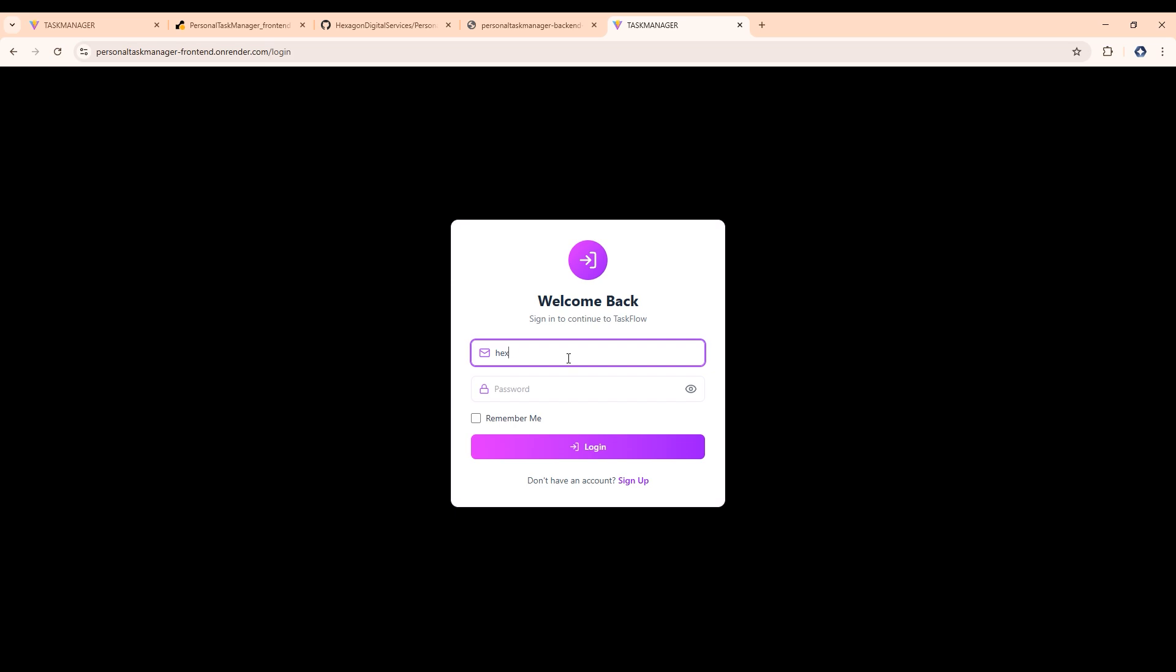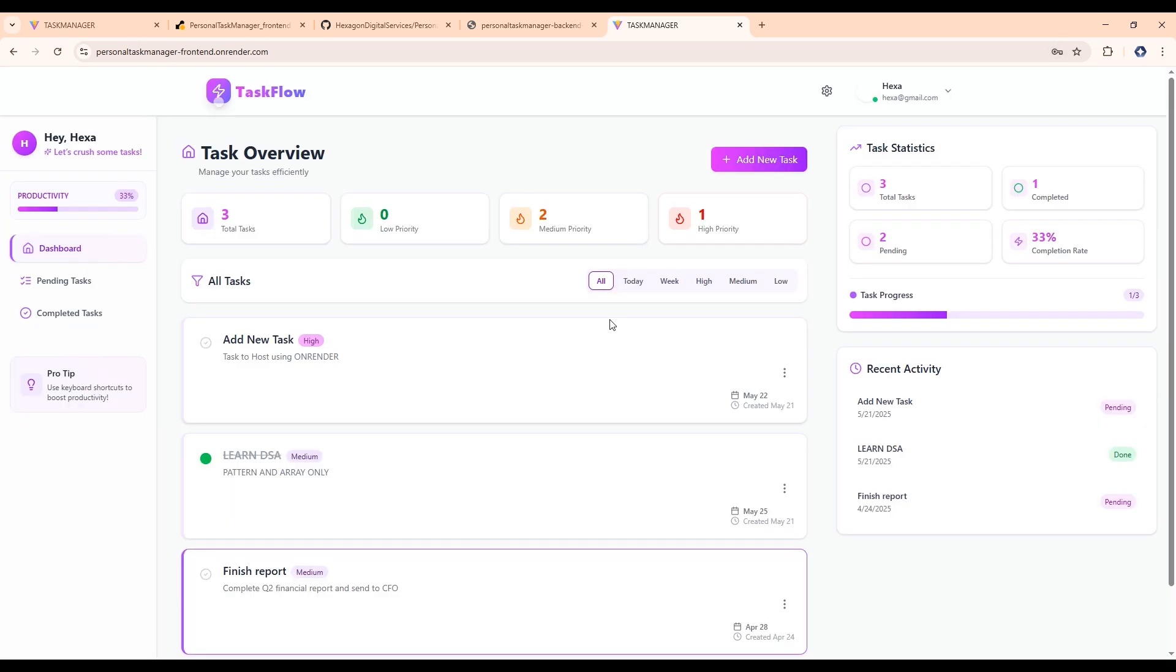So let's log in again using the same credentials. Now give the password for this email ID and let's click on login, let's save it here. So now it will show you the data here.